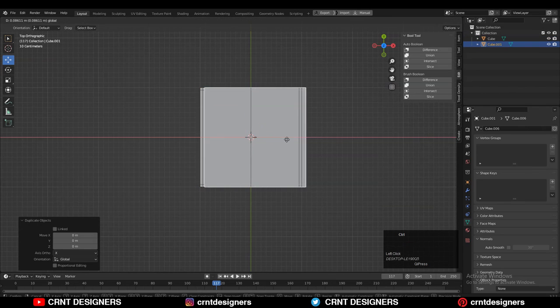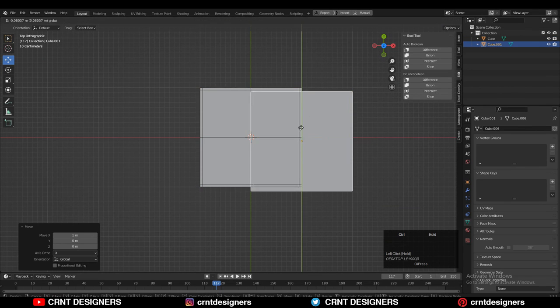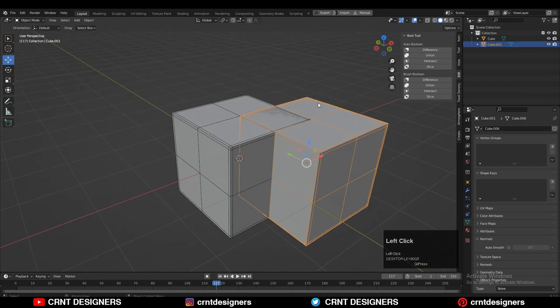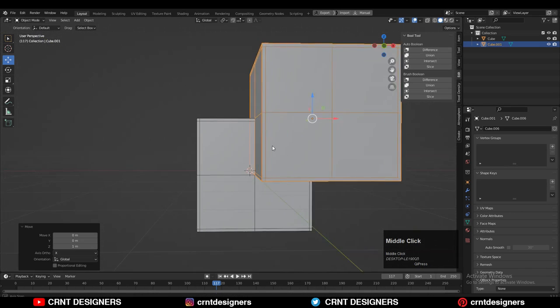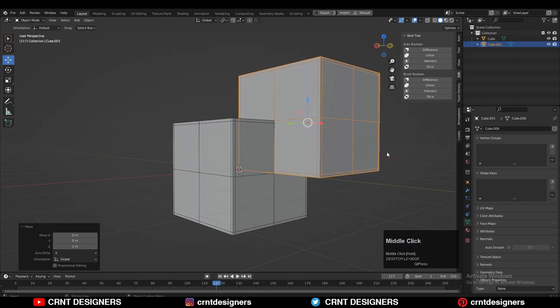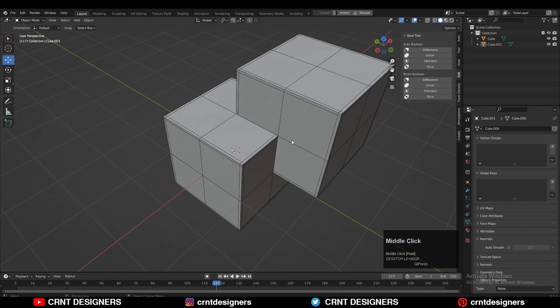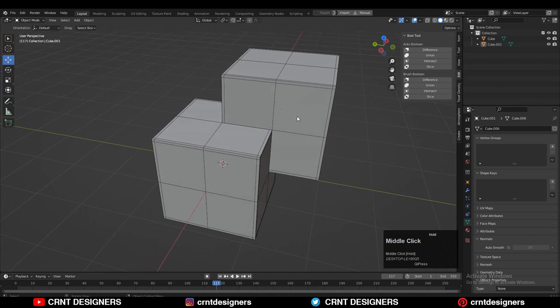And then Shift+D to duplicate this object and move it in this way. And just give the position in this way, so I can get this kind of form when I combine these two objects together.